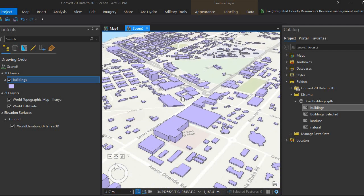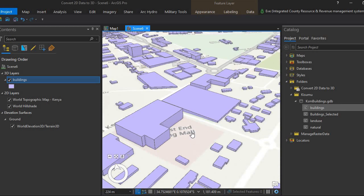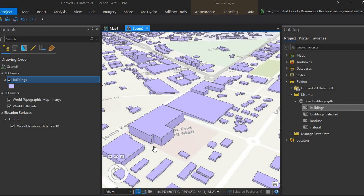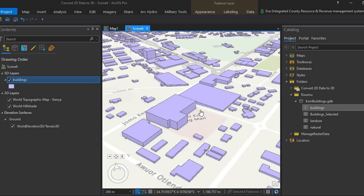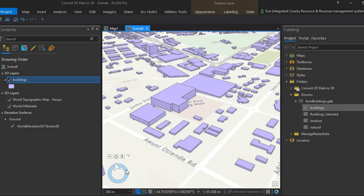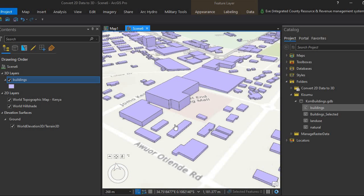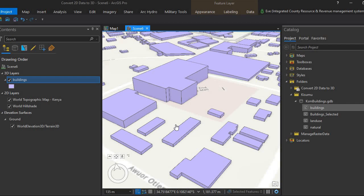This is the extruded building footprints. You can see it's quite easy to extrude your data from 2D to 3D within ArcGIS Pro.